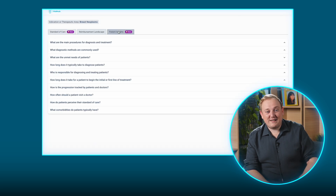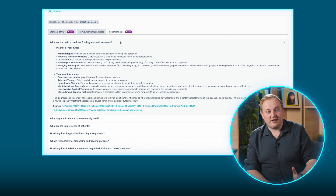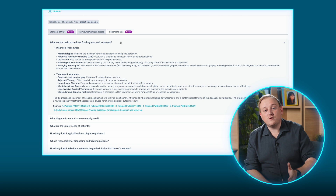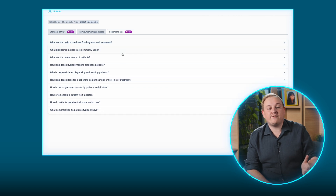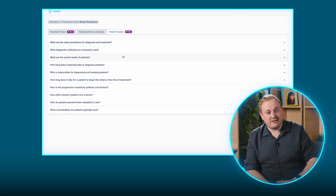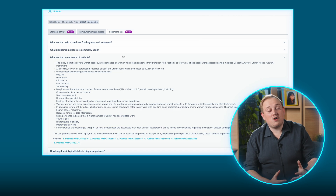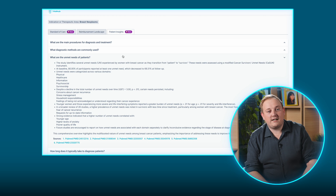Patient Insights complete the picture of your targeted patient's journey, from diagnosis to needs left unmet by their standard of care. As TrialHub grows, so will the Patient Insights. We look forward to delivering country-specific patient insights that will give you an even more granular picture of the local patient pathway.